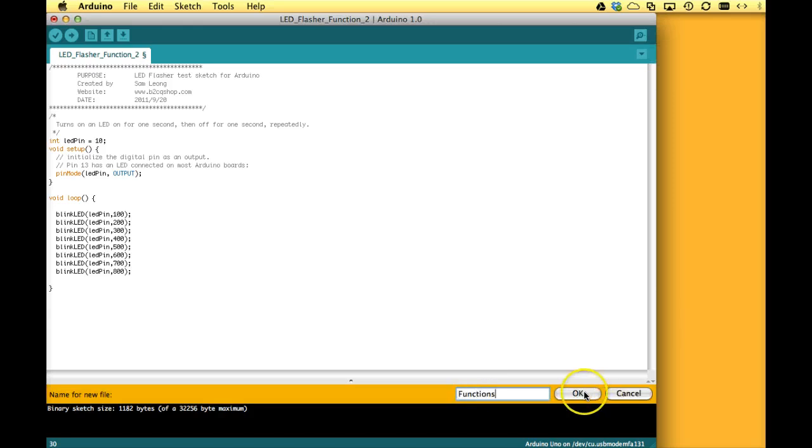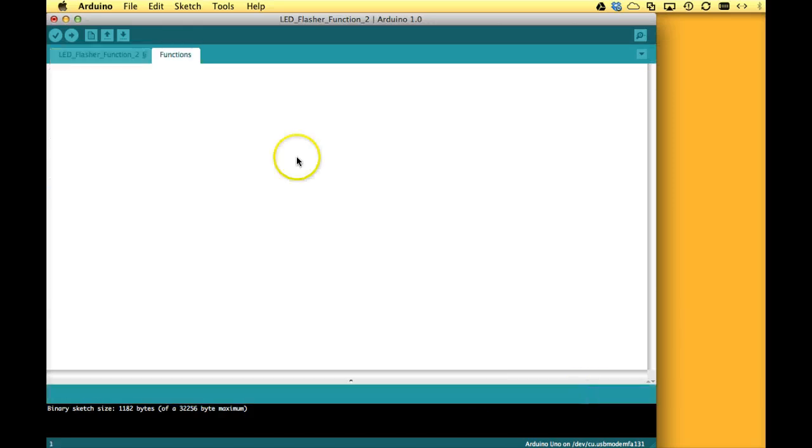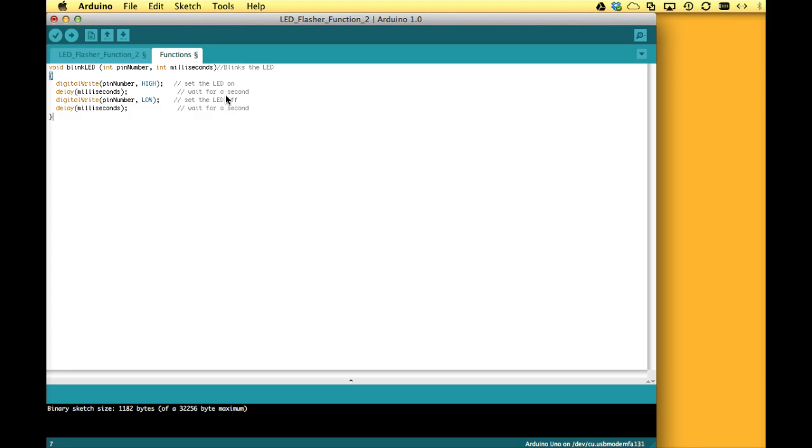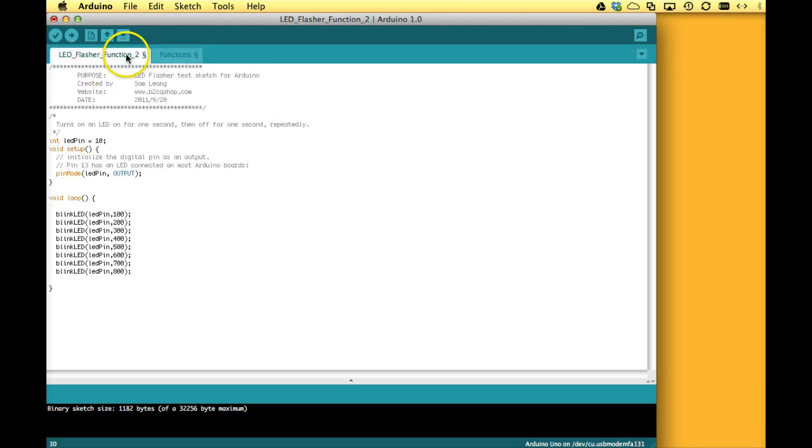So this tab could, in a more complex sketch, could be used for putting all the functions down that we then would call in the main loop. So we can put that in here. We go back to the main loop. Now it's very clean, right?